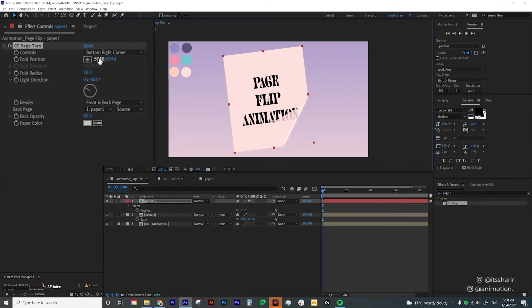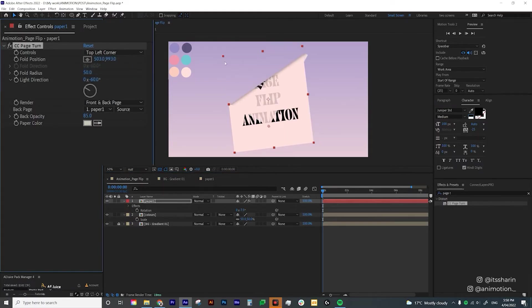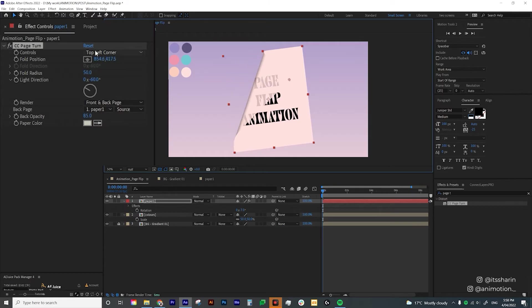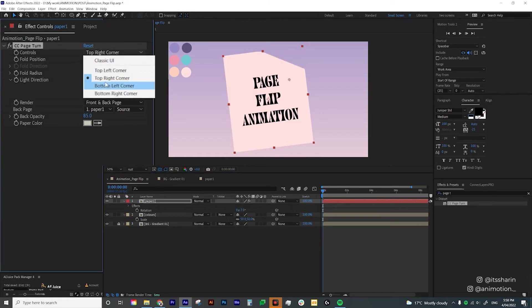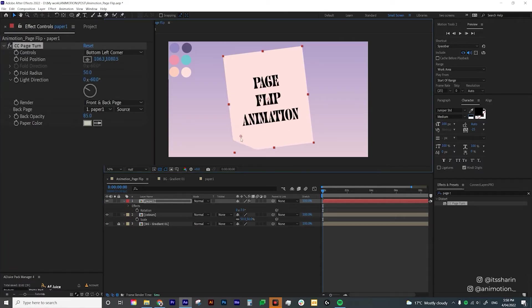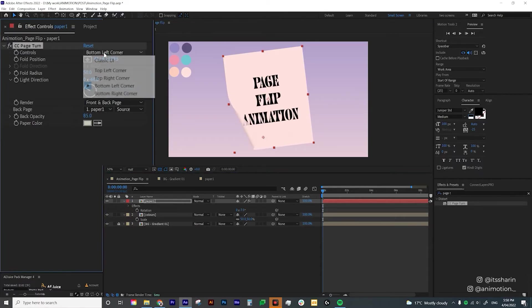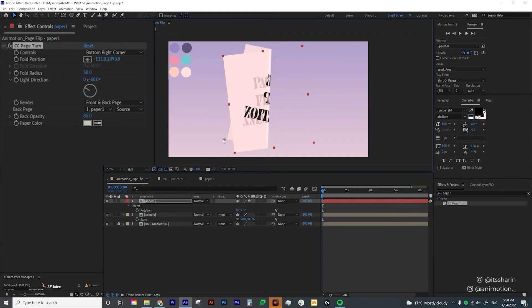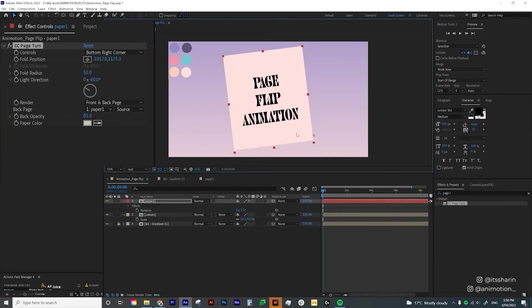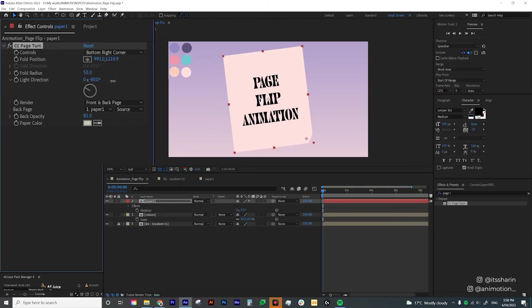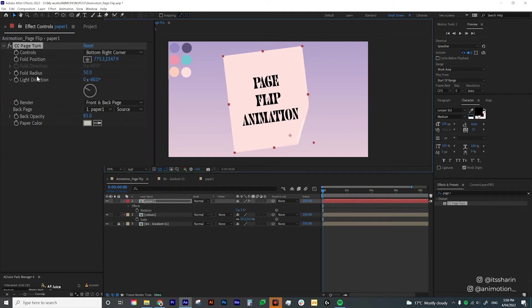Let me explain these settings quickly. The first one is Controls — it's set to Bottom Right Corner, which means the flip starts from that corner. You can change it to Top Left Corner, Top Right Corner, or Bottom Right Corner. I'm going to use Bottom Right Corner to mimic a book flipping pages. The Position parameter is what you'll animate, but I'll do that from the on-screen icon.